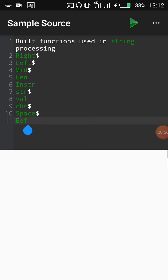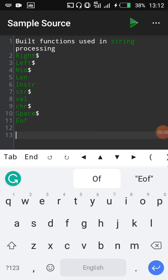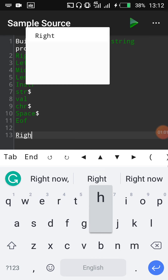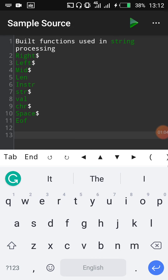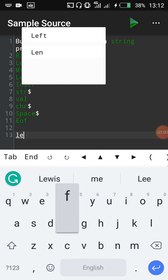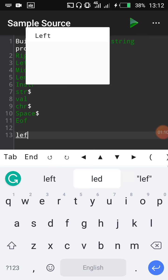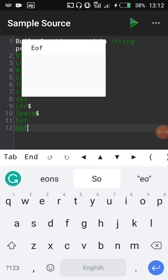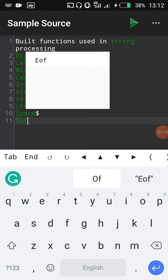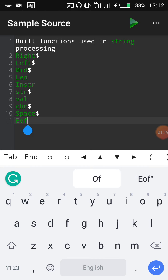If you click and type any of these functions, it is a string — it will show. For example, if I type LEFT it will show, if I type EOF it will show. These are built-in functions we can use as part of our programming. Unlike the first video which covered mathematical expressions, this particular set of functions is used when working with strings.